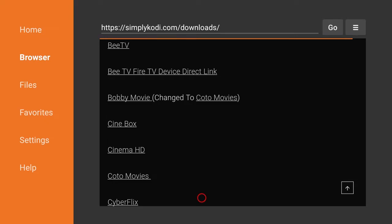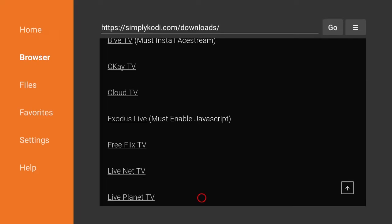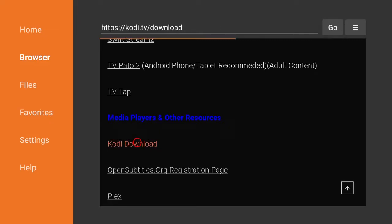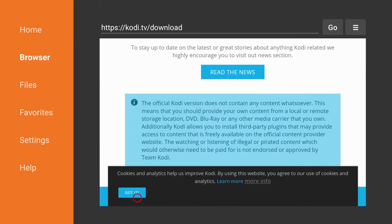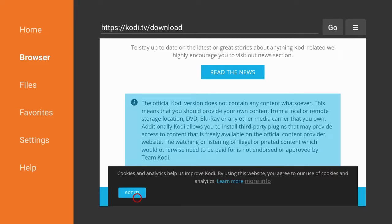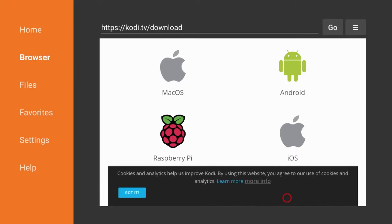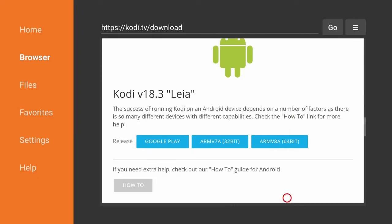Now back to the business at hand — scroll down the list, going past the movies and TV show apps, past the live TV apps, and look for Media Players and Other Resources. Once you get to that section, you'll see the Kodi download link right below it — go ahead and select it and it's going to take you to Kodi's downloads page. Once you're there, scroll down just a little bit and look for the section that says Choose Your Weapon.